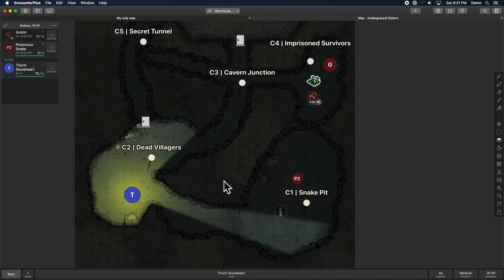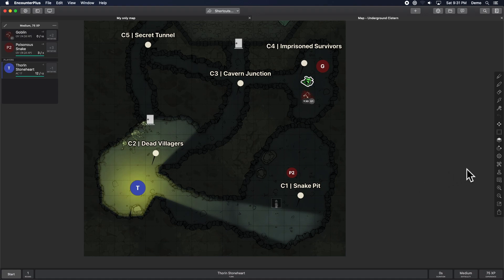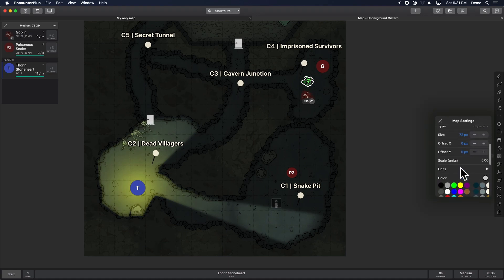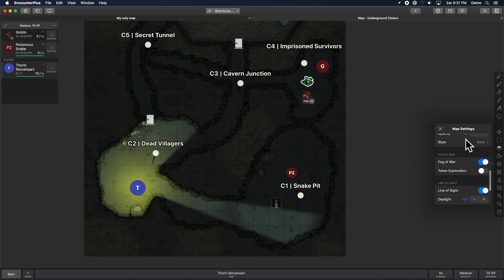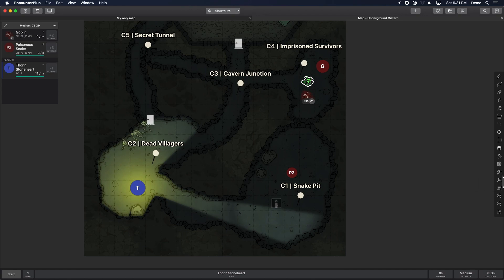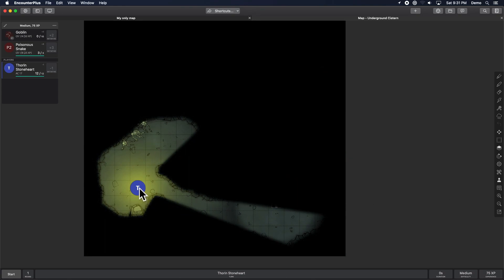Now, this next update, any of you that maybe have used Roll20 before and have seen this, oh, I'm so excited to be able to do this now. You can now have fog of war and line of sight on at the same time. Well, you could do that before. But now, if we look at what the player views here, when you move around your fog.